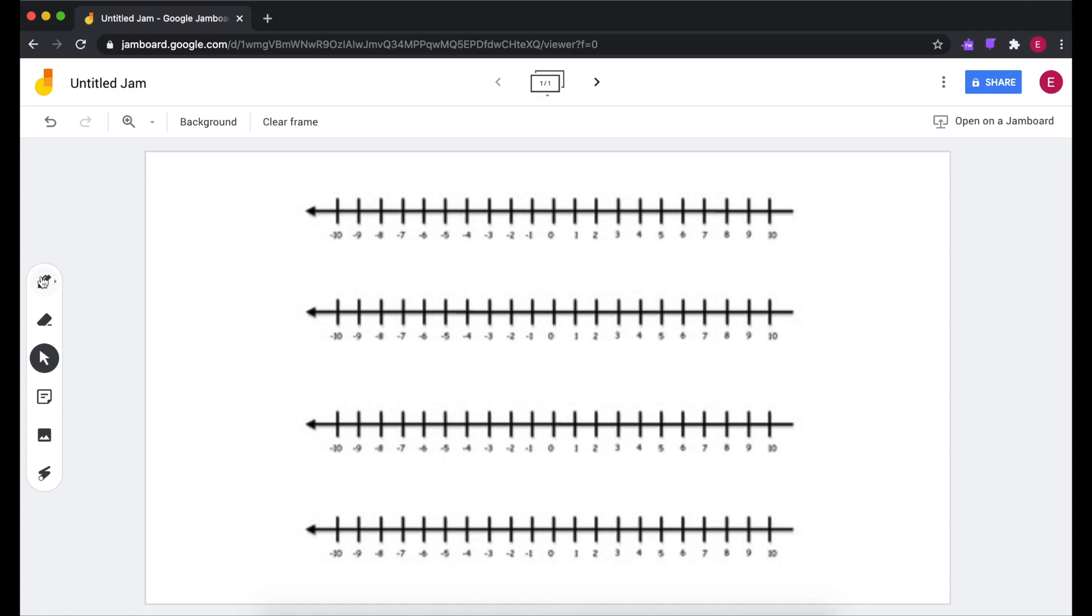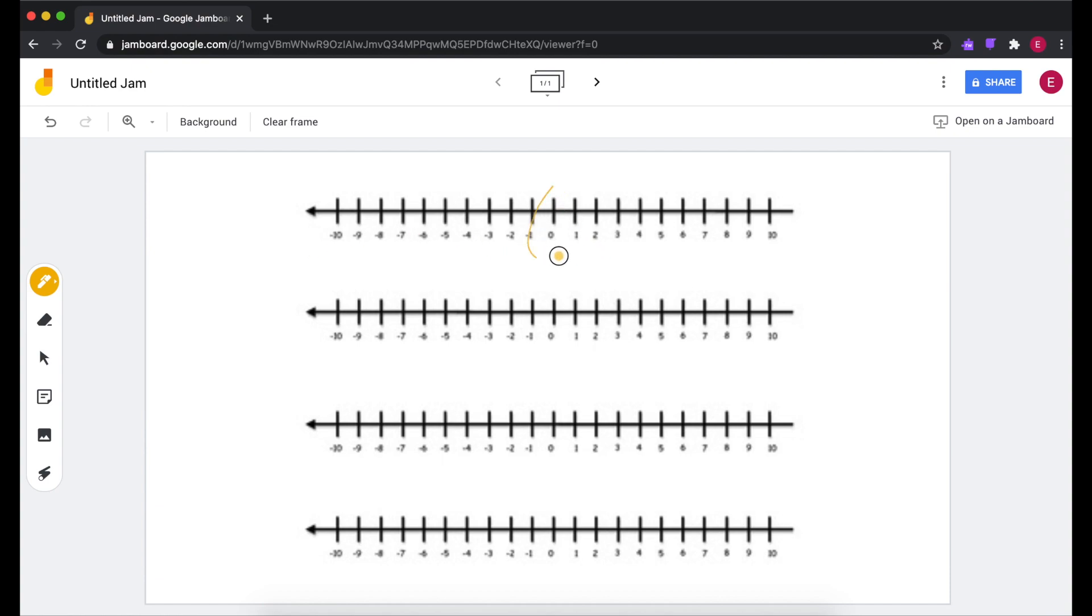Once you switch over to the Pen tool, you can write right on top of it, which is quite convenient. So I could choose Yellow Pen and start doing whatever I need to do with my number line.